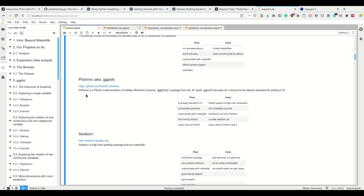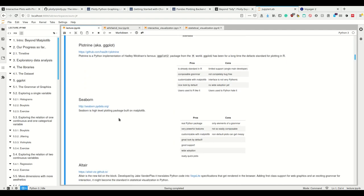However, it has limited support because there's only one developer that ported this library from R. Thus changes are really slow, it's not completely bug free, the interface is really not pythonic, it's R style. There's no wide adoption yet and users used to python often hate it because it's not native syntax to python.